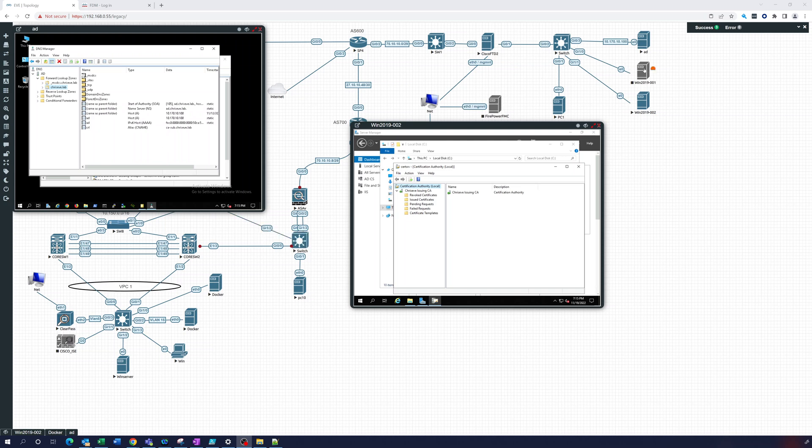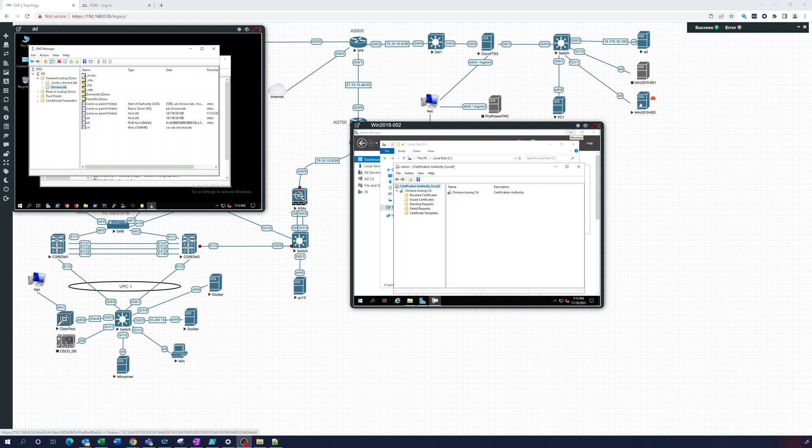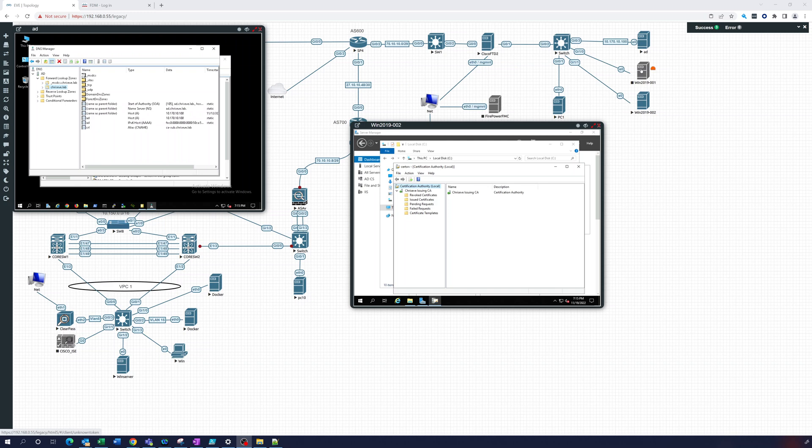We have a root CA offline. We have an intermediate CA that has been signed and given access to issue certificates. We called it the Chris Eve issuing CA to give out certificates, and it's signed by the root, which is offline. So you could have more than one intermediate, but we're only going to start here with just one.